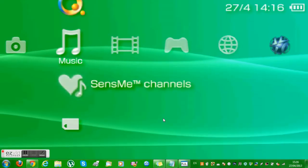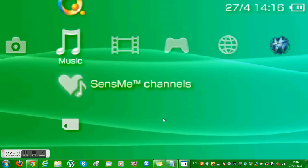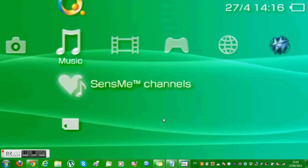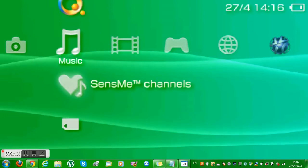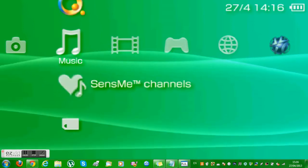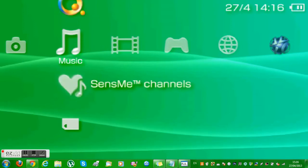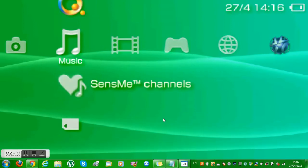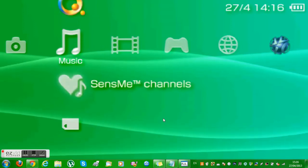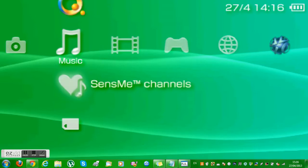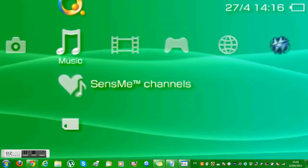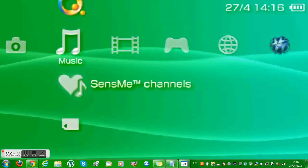Hi guys, today you might be wondering why I've got my PSP screen on my laptop screen. Basically, today I'm going to be showing you how to play your PSP on your laptop or computer screen.